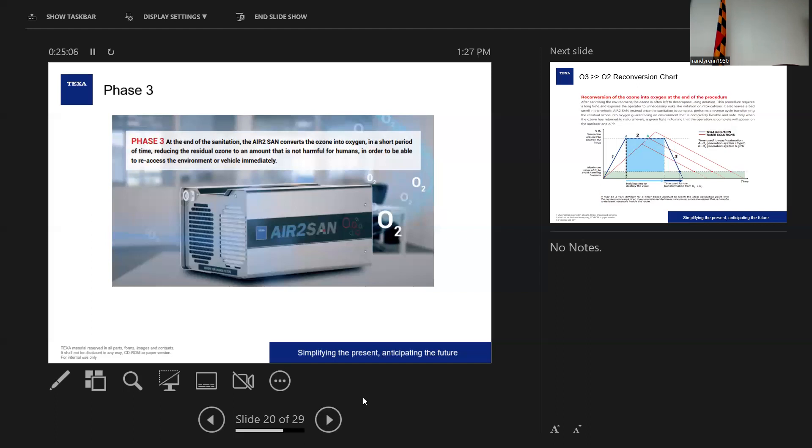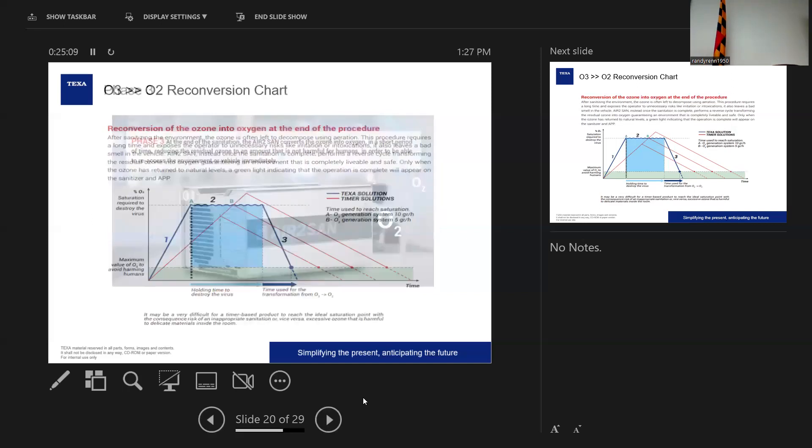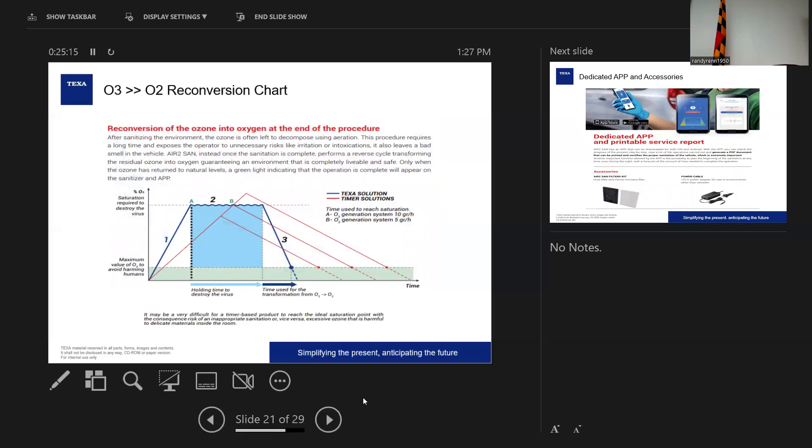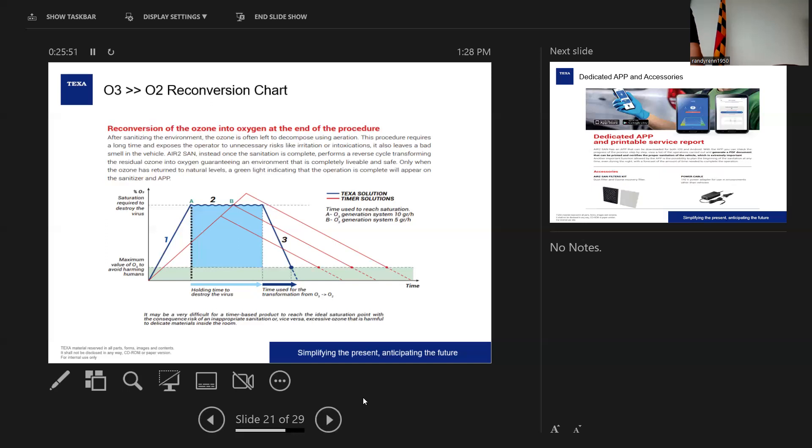The machine then converts the O3 back to O2 to guarantee operator safety. The whole process is controlled and monitored with an app on your phone. And here goes into a little more detail of all the phases. So again, it's repetition, but I wanted to at least show you a couple of different angles. I think it's a huge time saver. And this shows you what the reconversion chart on the app looks like.